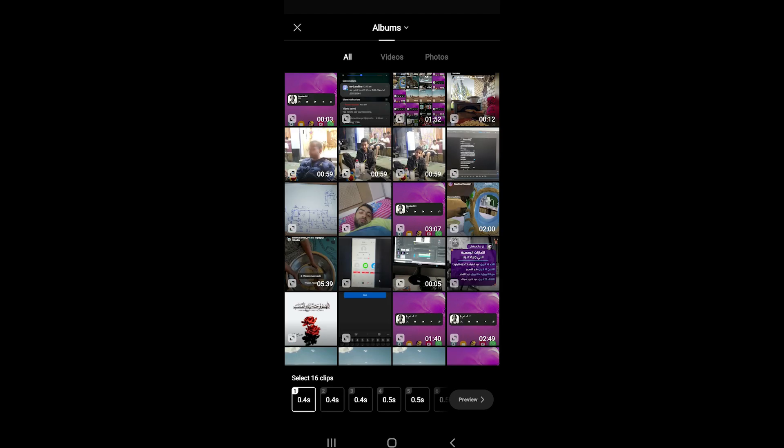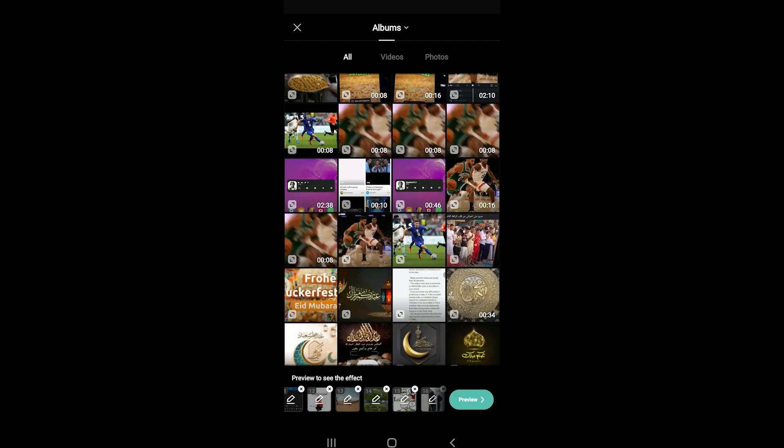It will open the photo gallery. You'll need to select 16 photos or videos to create that meme. After that you'll need to click preview.